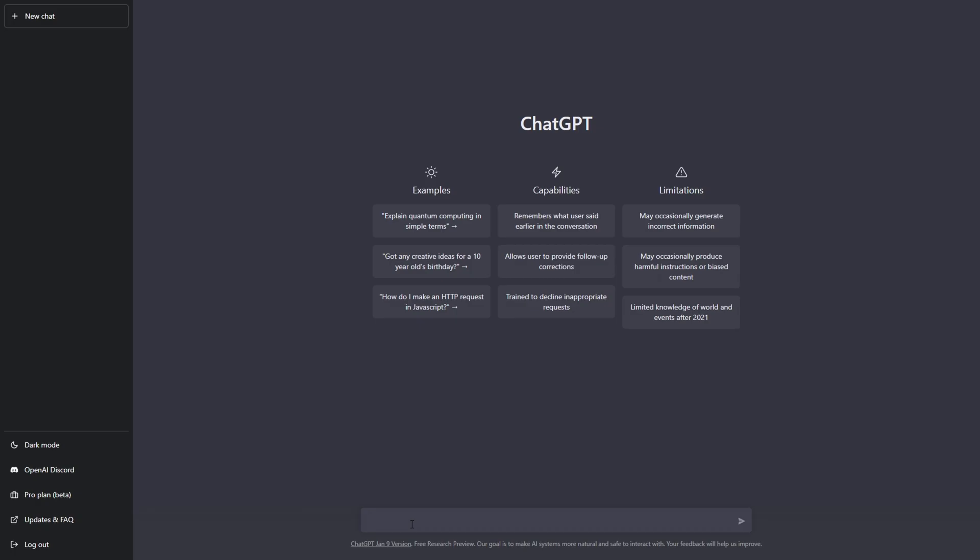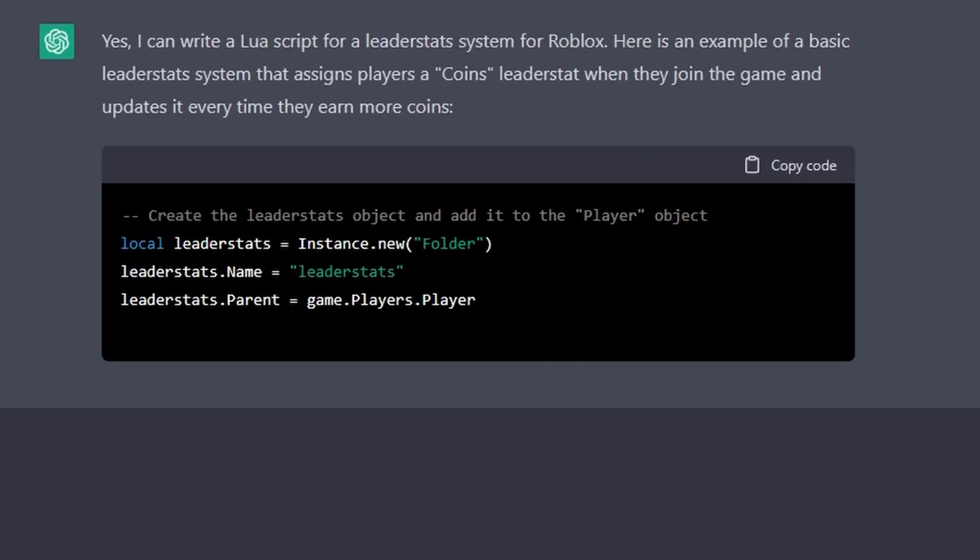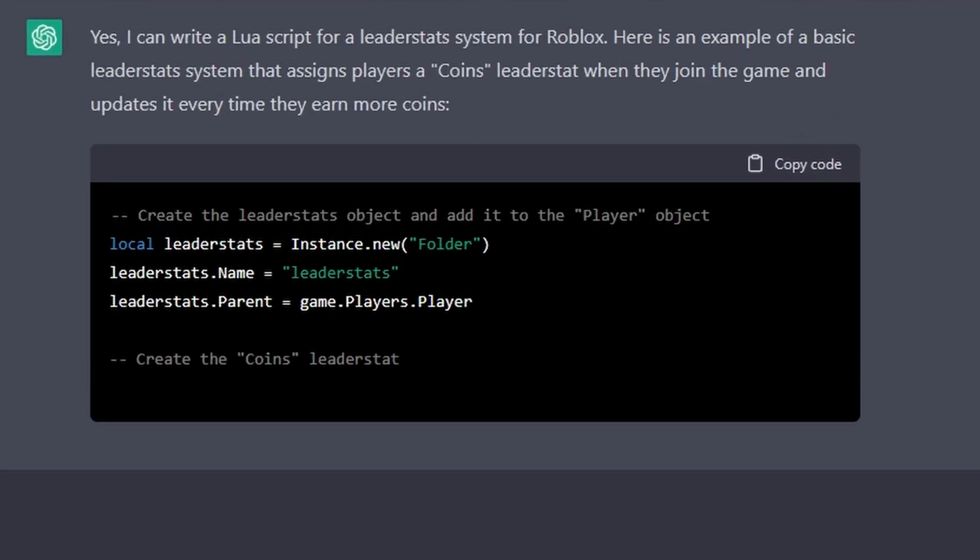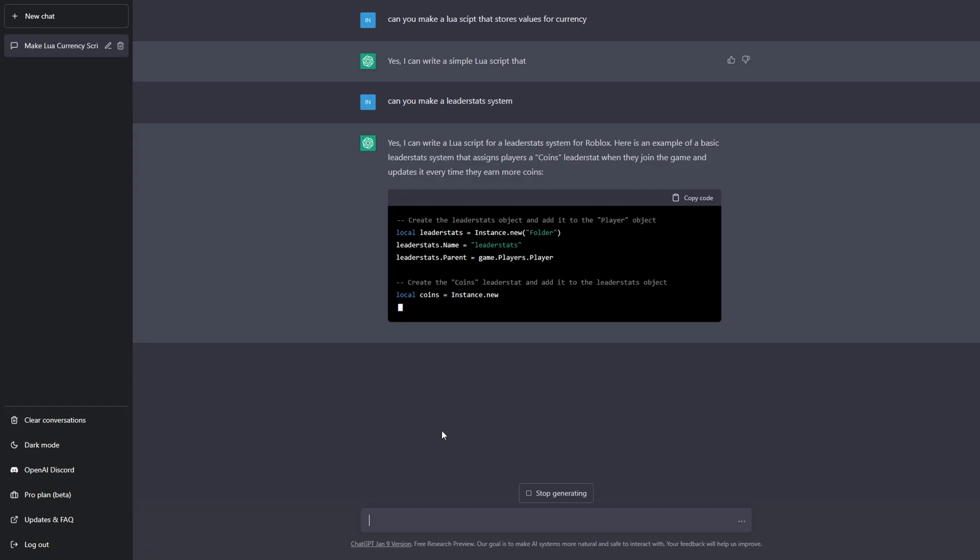Okay, let's ask it to make us a leader stat script. Okay, here we go. I think I got one. I think I figured out what to ask. Can you make a leader stat system?